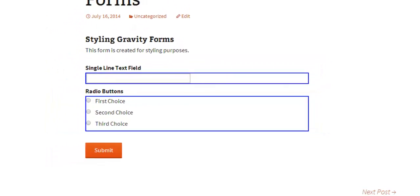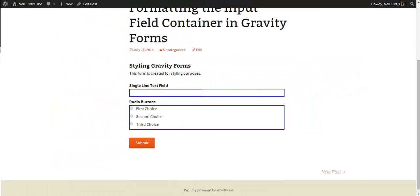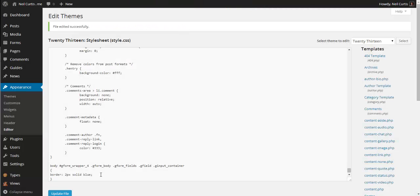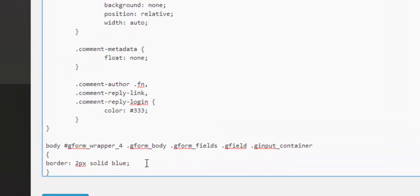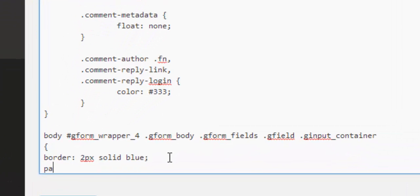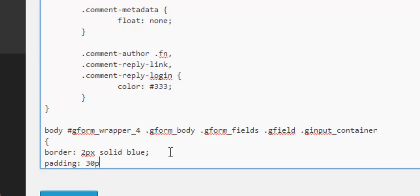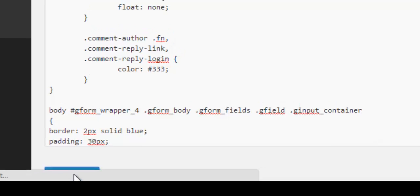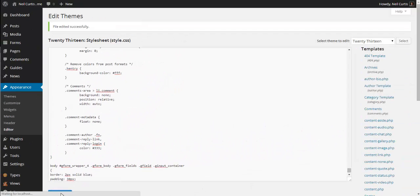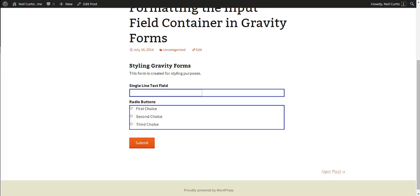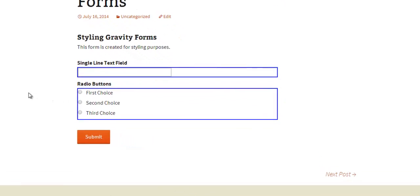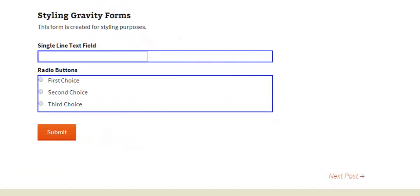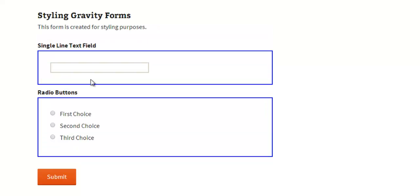So we'll just do a little bit more. We'll put a bit of padding here of 30 pixels. We'll update that. Refresh our page. You'll see it's padding around these input fields.